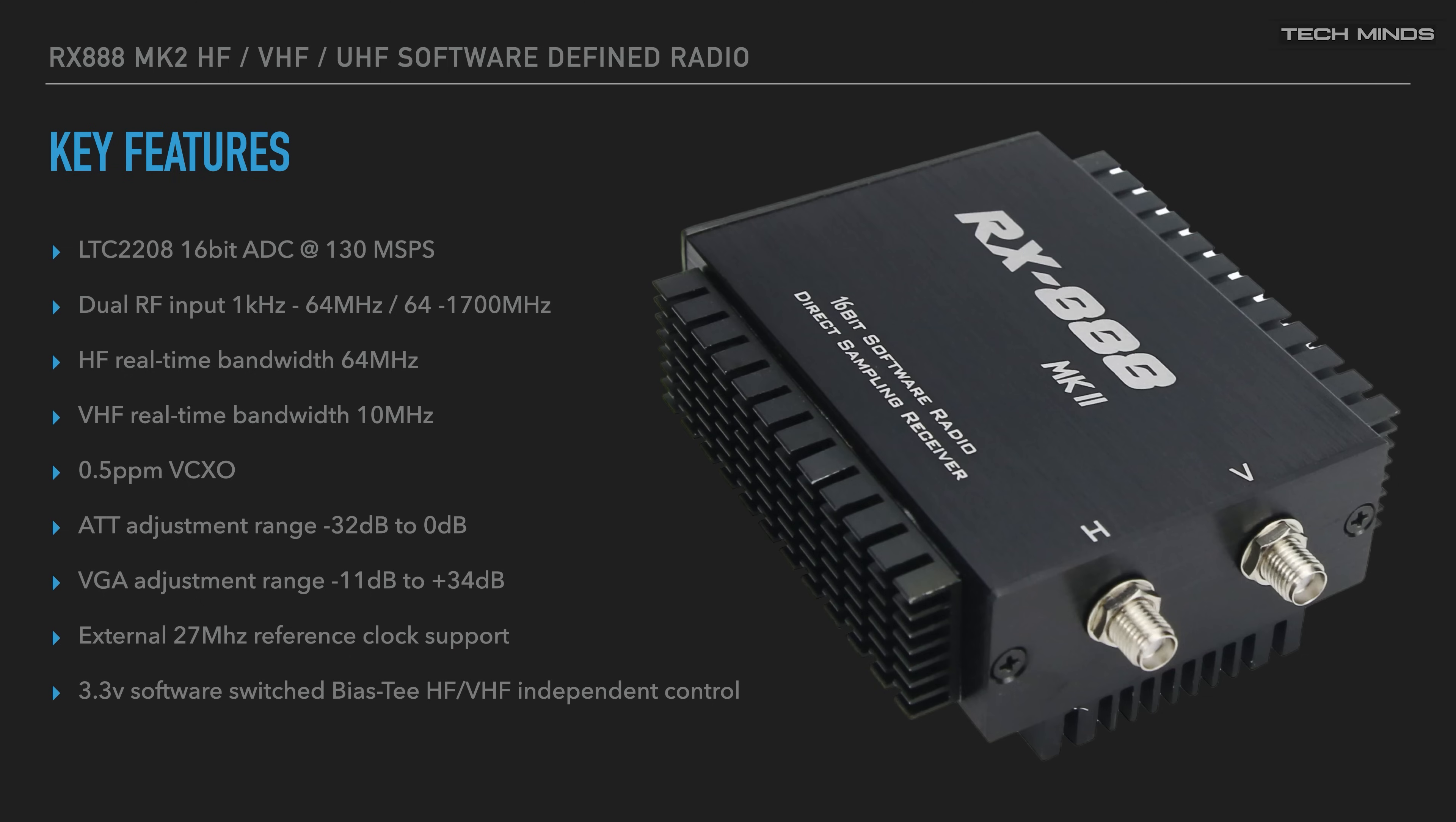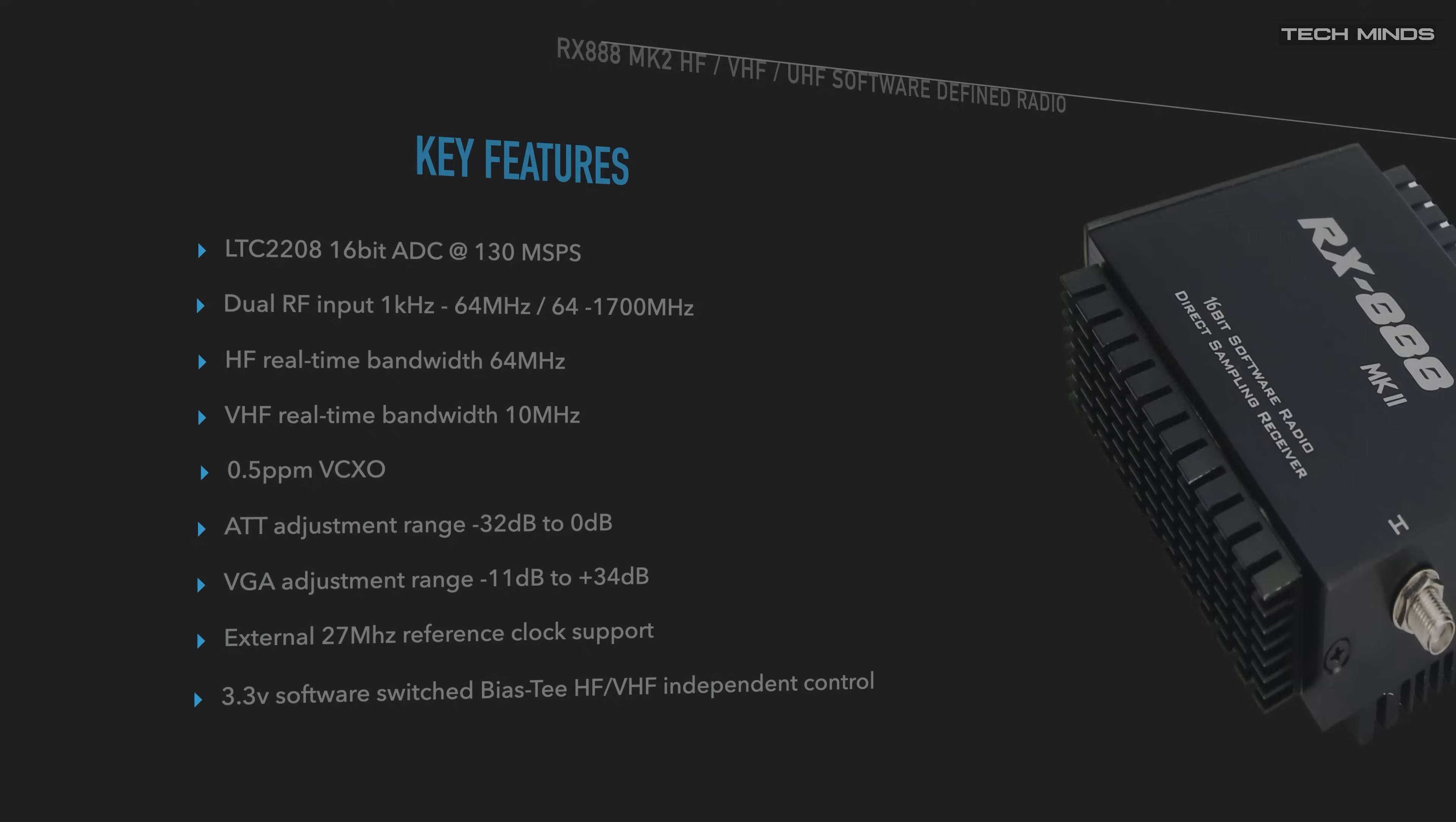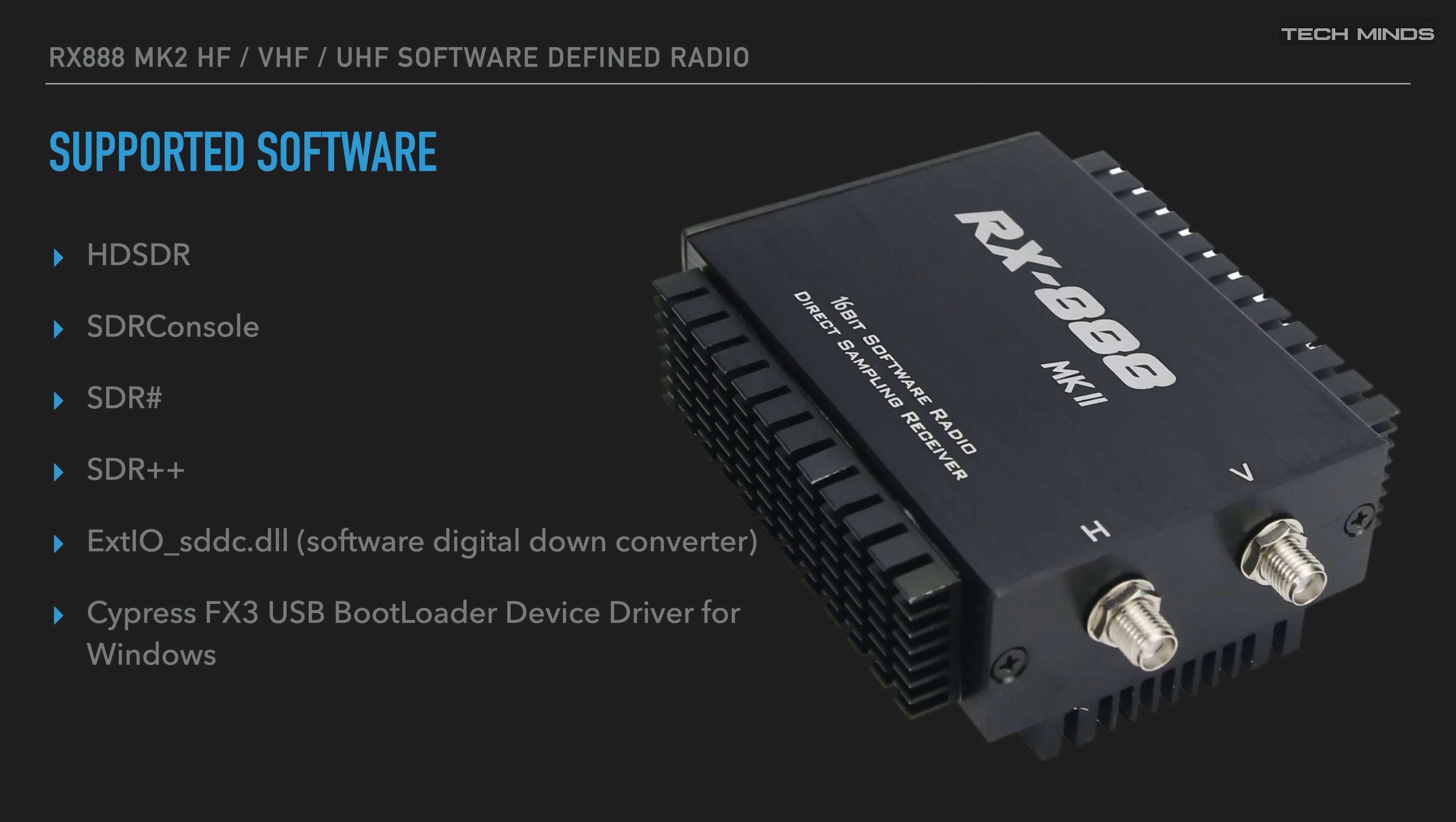The Mark II sees an adjustable attenuator with a range of -32 dB up to 0 dB and a VGA as opposed to an LNA in the Mark I with a range of -11 dB up to +34 dB. Although not accessible when the case is on, there is actually a 27 megahertz reference clock input on the main board, so great if you have something like a Leo Bodnar GPSDO. I'll show you that connector shortly when we take the lid off. A bias T of 3.3 volts is available on the HF and VHF port, so that's great if you want to power some external LNAs or active antennas.